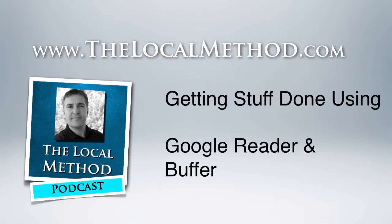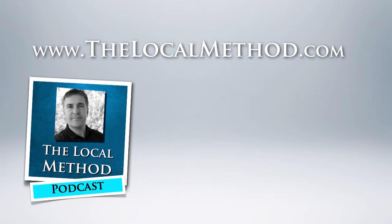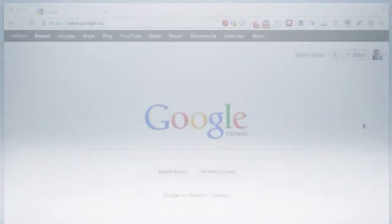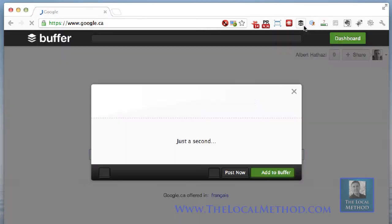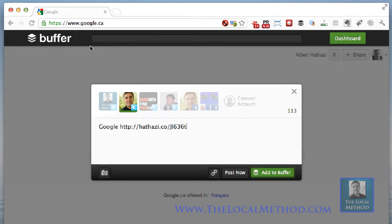I'm using Google Reader, Buffer, and Twitter. I'm heading to New York in a couple of days and won't have time to look through my Google Reader feed and tweet content, so I'm going to use the Buffer app — you can see it right at the top — to collect my content and share it over a specific time for the next few days.